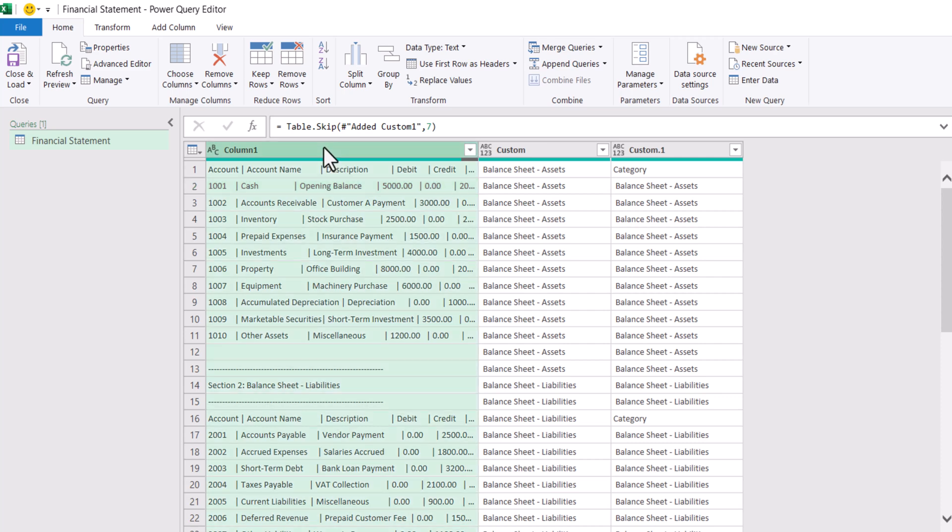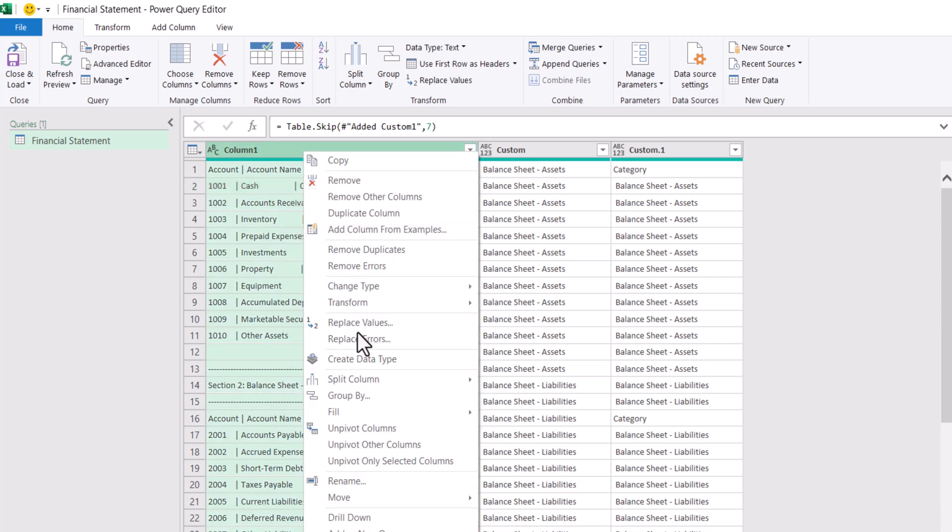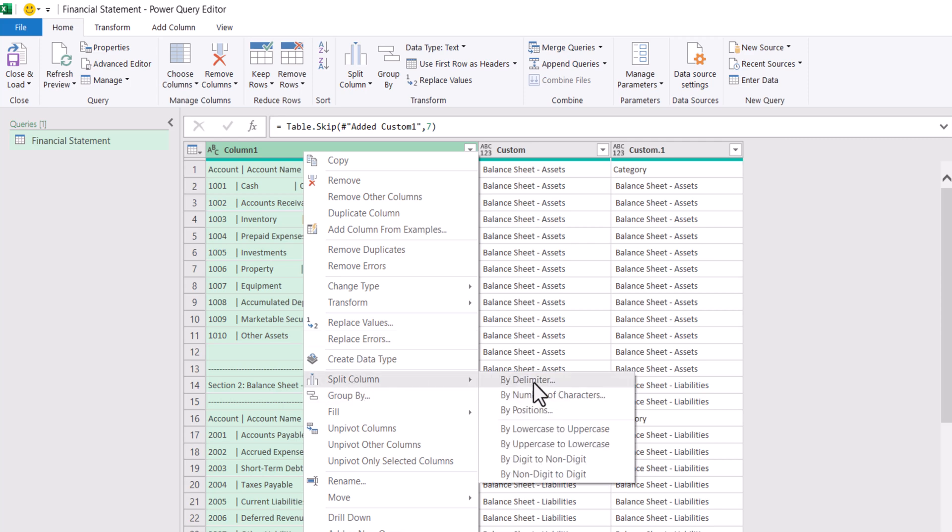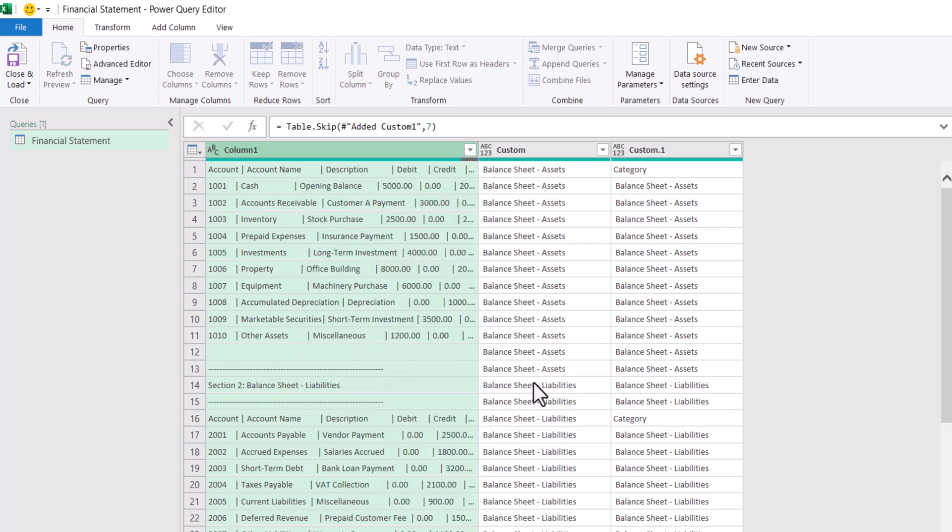Now we need to split all this data with a pipe delimiter. Right click. Split column by delimiter.